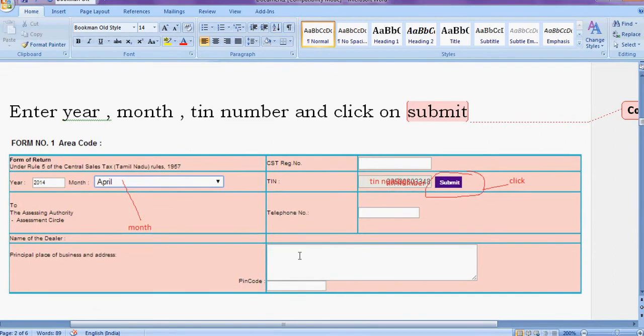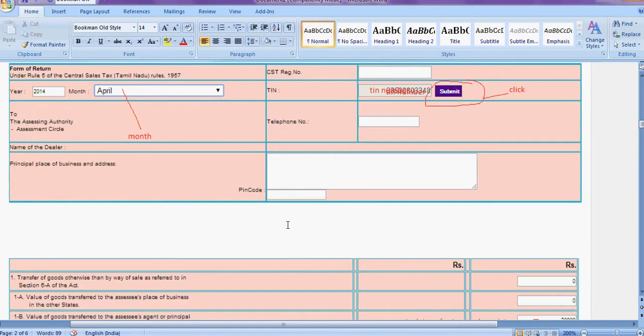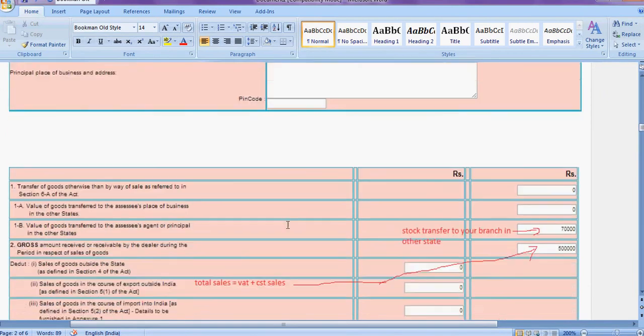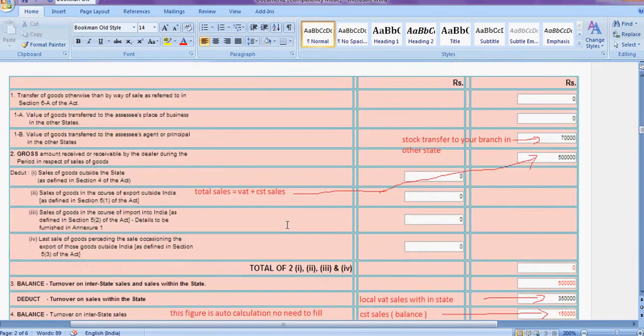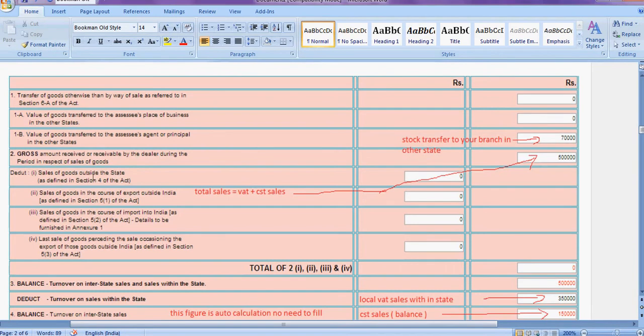After that, the screen will look like this. Here enter the bank and transfer, stock transfer to branch, your branch in other state. Here I put 70,000. Gross amount received or receivable by dealer during the period in respect of sale of goods.